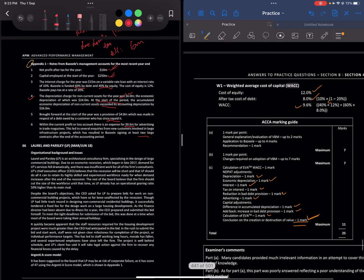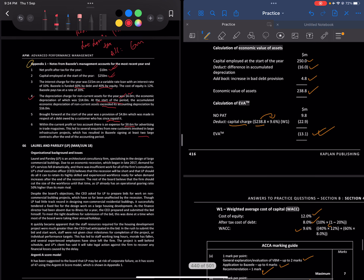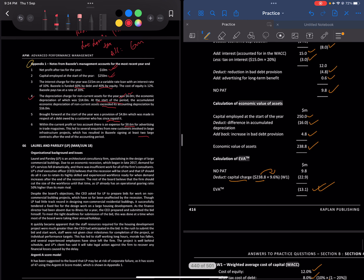For the changes required under VBM, it's seven marks: explanation of VBM is two marks, application to Brazil is four marks, and recommendation is one mark. Always remember to include a conclusion or recommendation — that earns you one mark. So always make sure you have that. That's pretty much it for this video — take care and see you in the next one.